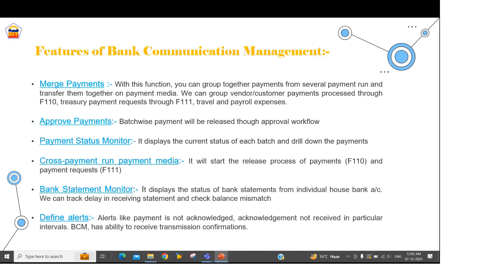The next feature is approved payments. Once we have created those batches, we can get them approved batch-wise with first level, second level, and final level approvers. The next feature is the payment status monitor. In BCM we will be able to track each and every transaction — whether it has reached BCM, reached first level approval, second level, or final level approval. Once it reaches final level approval, we generate the payment media file, send it to the bank, and track whether the bank has acknowledged it or reported any exception. This kind of tracking we can do with BCM.